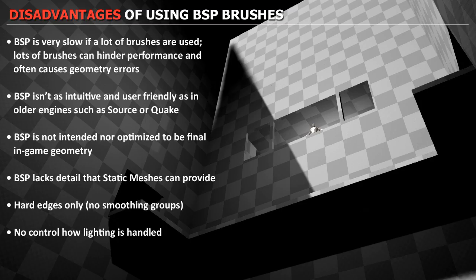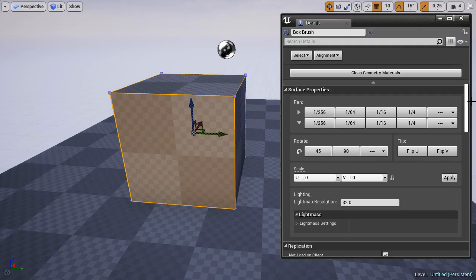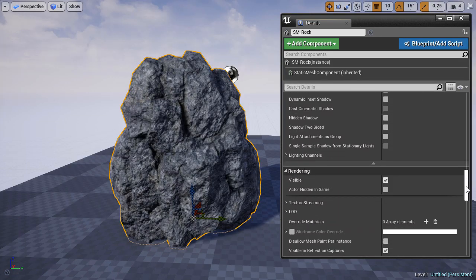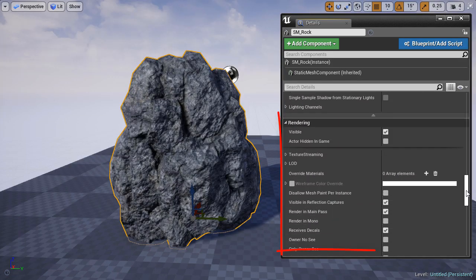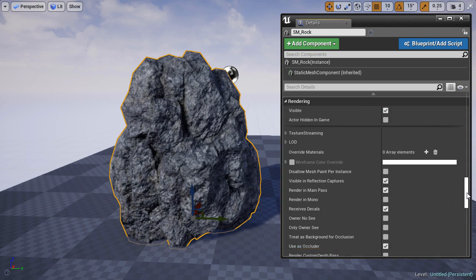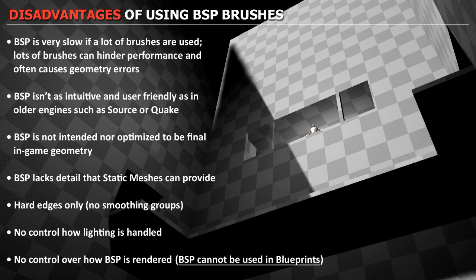And to add to that, is there is no way to control how BSP brushes are rendered. You just get your BSP brush and that's it. But a static mesh, you have a lot of options to control over the rendering for that static mesh. Including a big disadvantage of not being able to add BSP brushes into a blueprint. So those are big, big disadvantages of using BSP brushes.